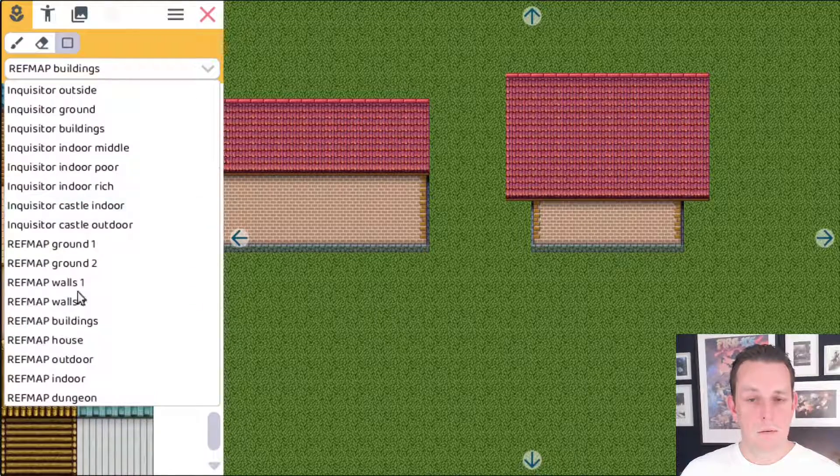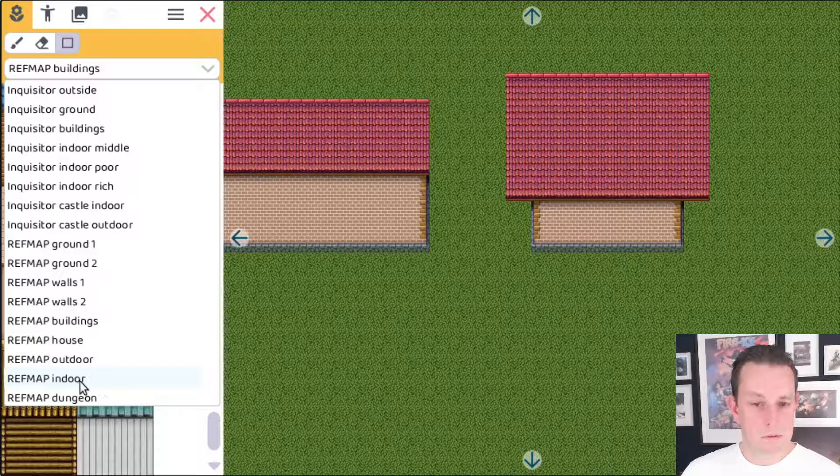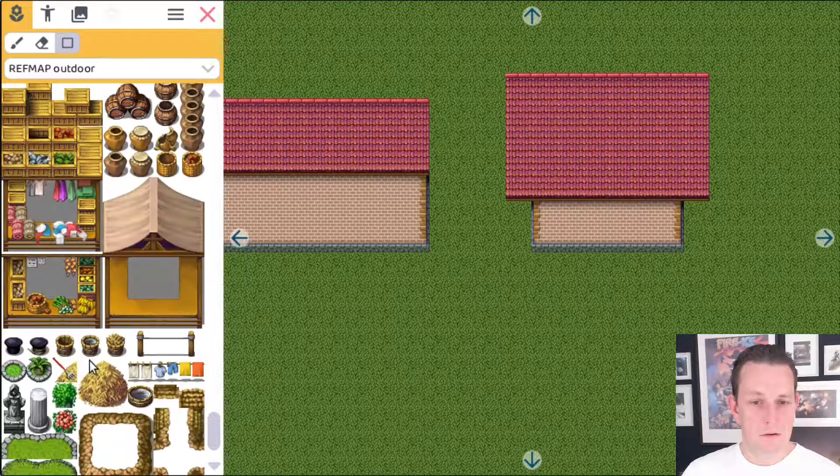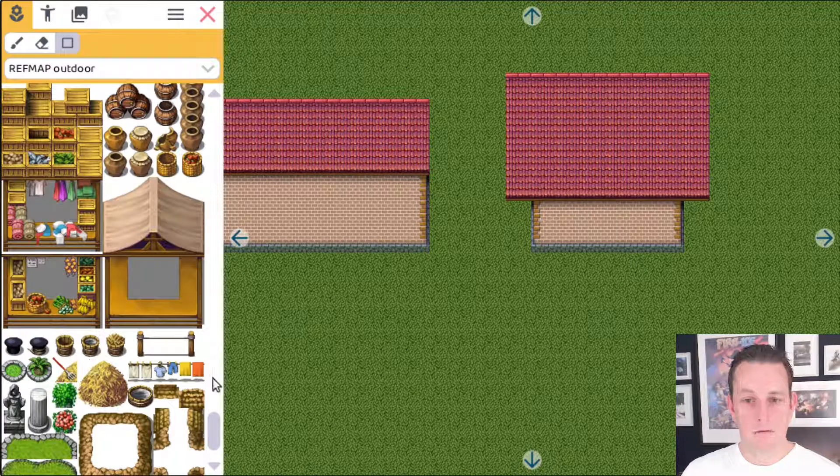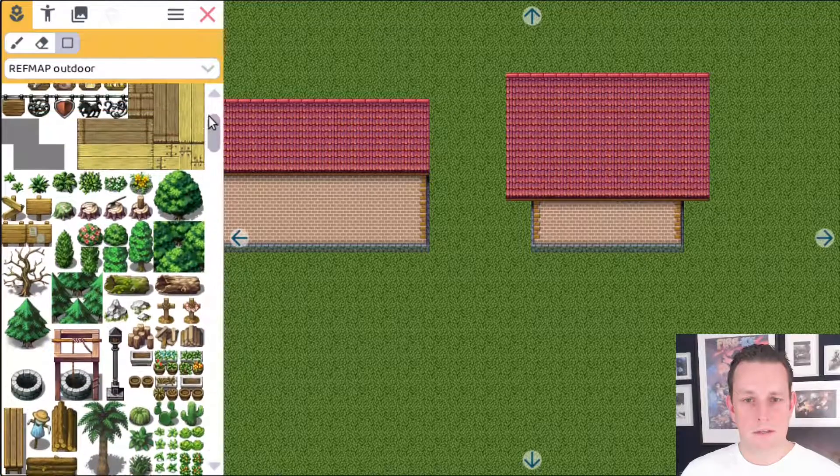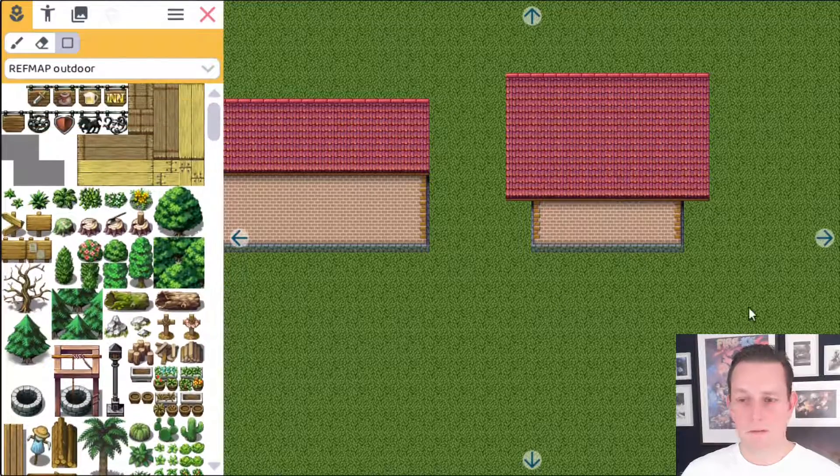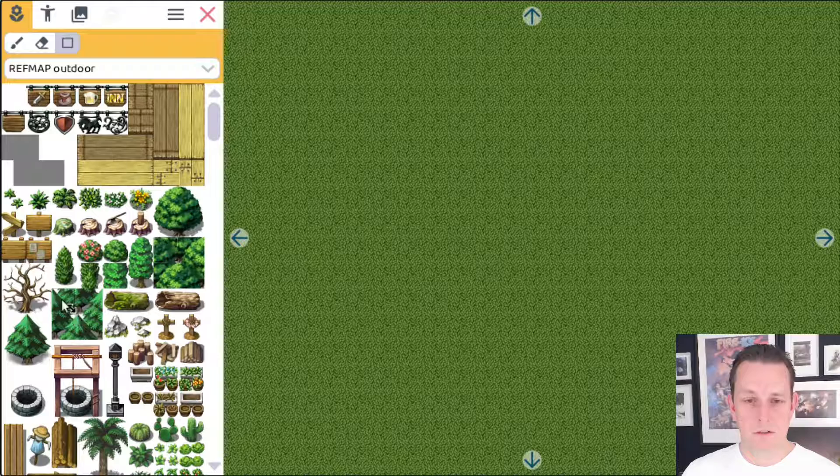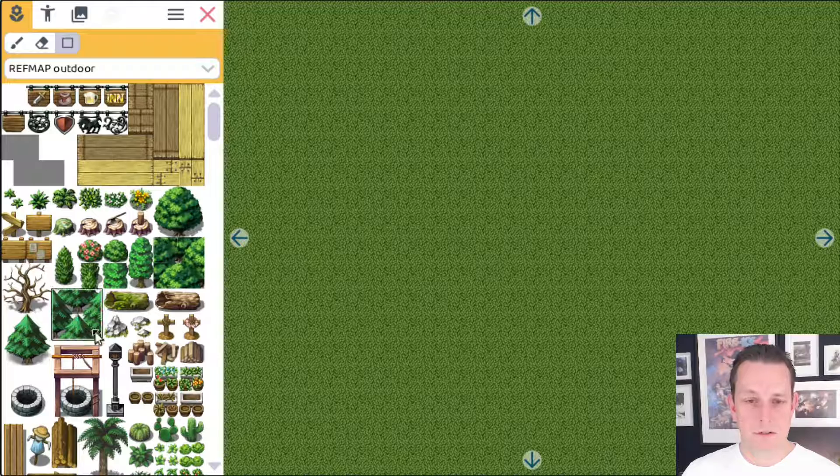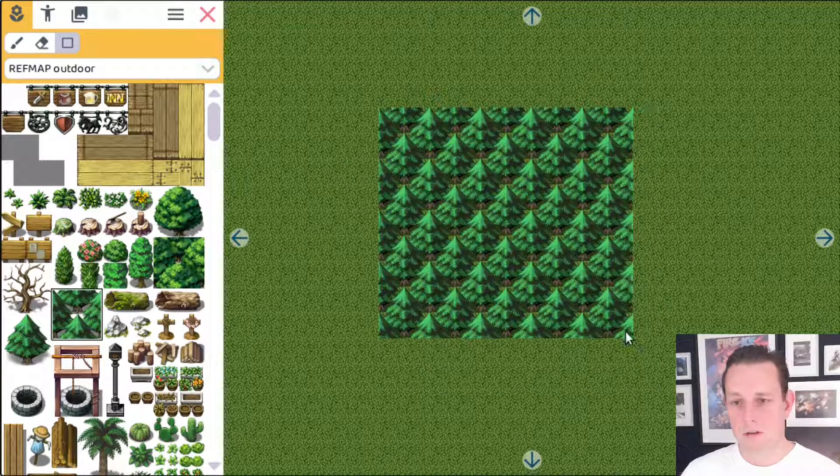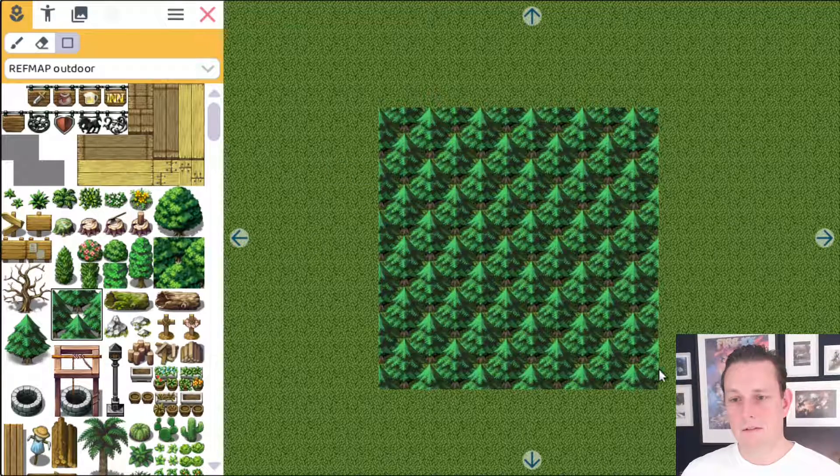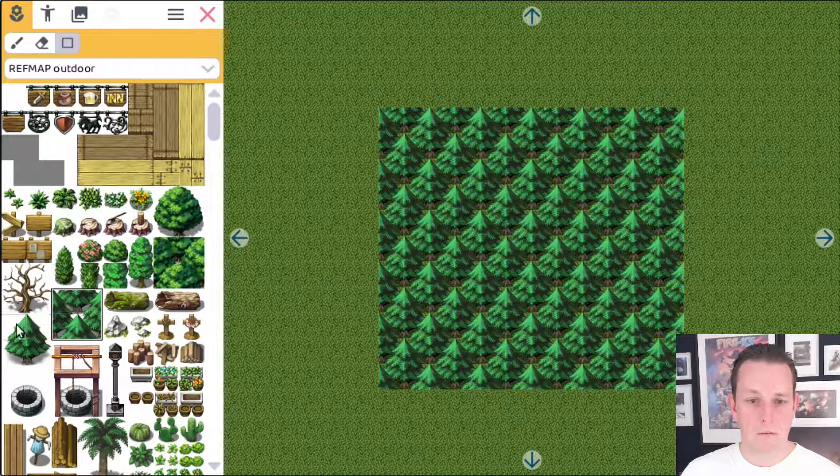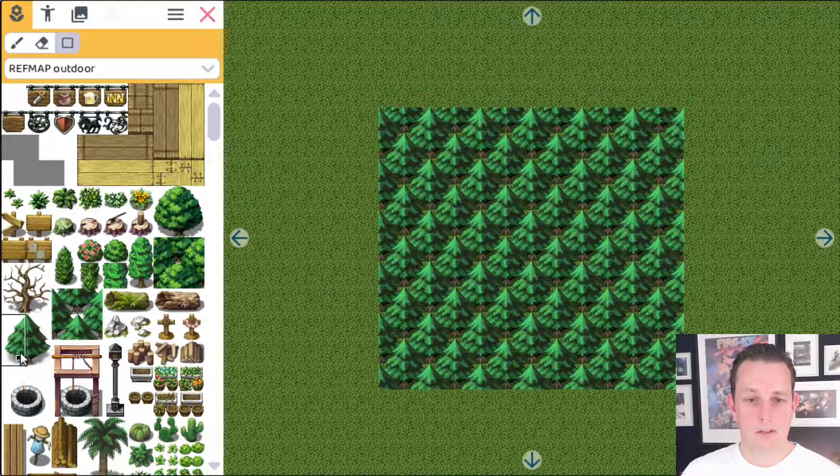One last thing I wanted to show you is in the refmap outdoor. There are these tiles here, this repeating forest, and now it's also way easier to do that. Let's pick the pine trees here. You just drag it, there's a whole bunch of pine trees.